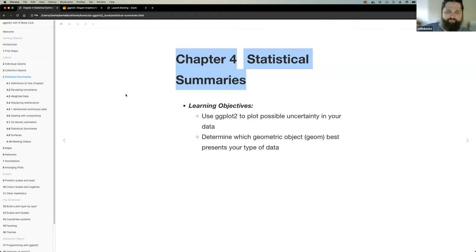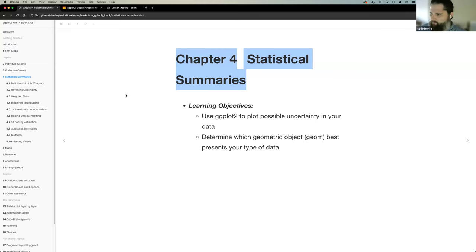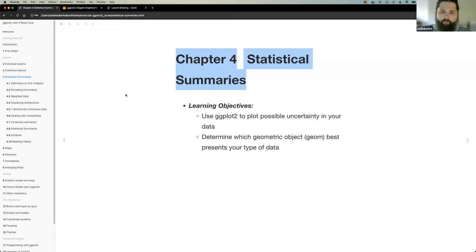Welcome to the ggplot2 book club for the Data Science Learning Community. My name is Colin Berkey, and today I'm going to be talking about chapter five on statistical summaries. I'll say that this was a stretch chapter for me — I had to brush off some statistics 101. If I misrepresent something, please jump in and help me out. It's been a while since I've been in academia doing statistics stuff, so definitely tell me if I get something wrong.